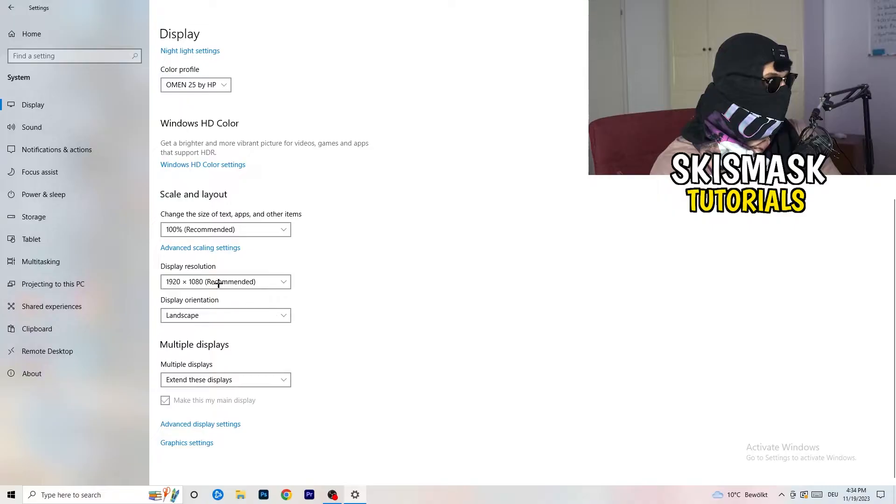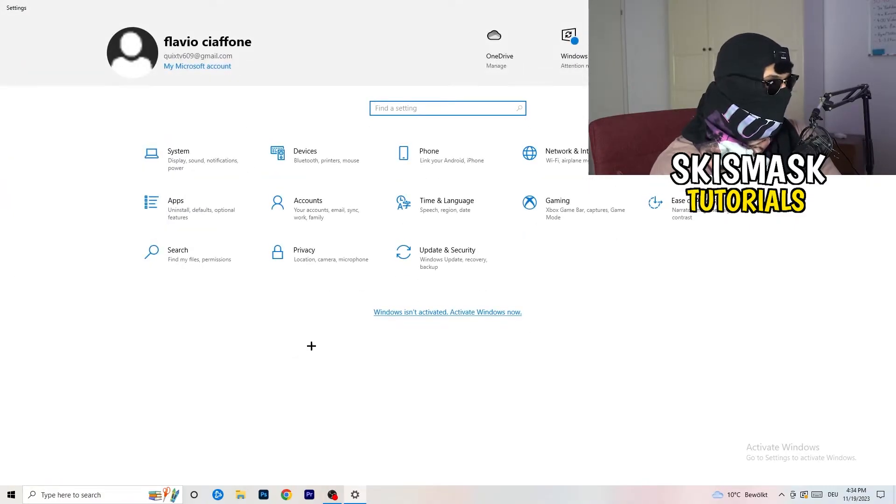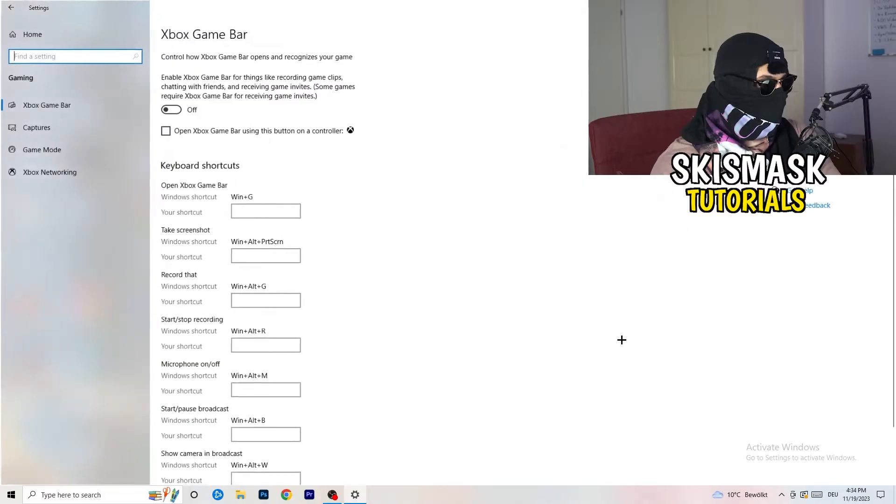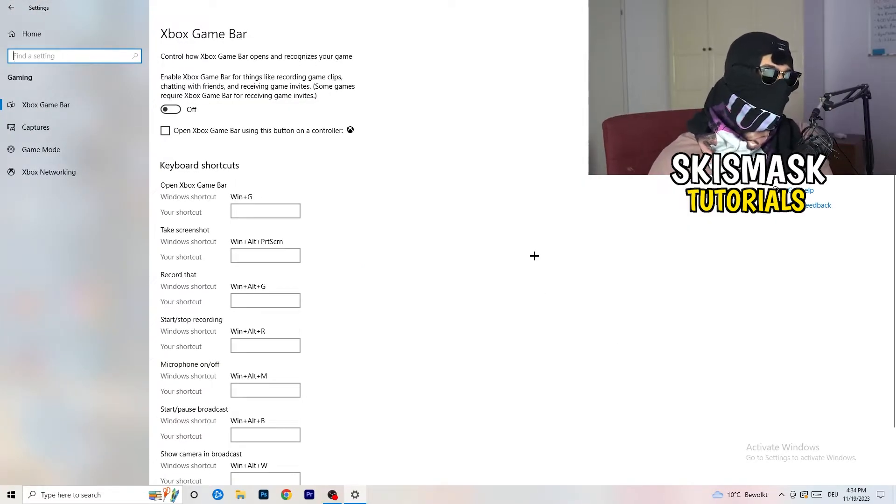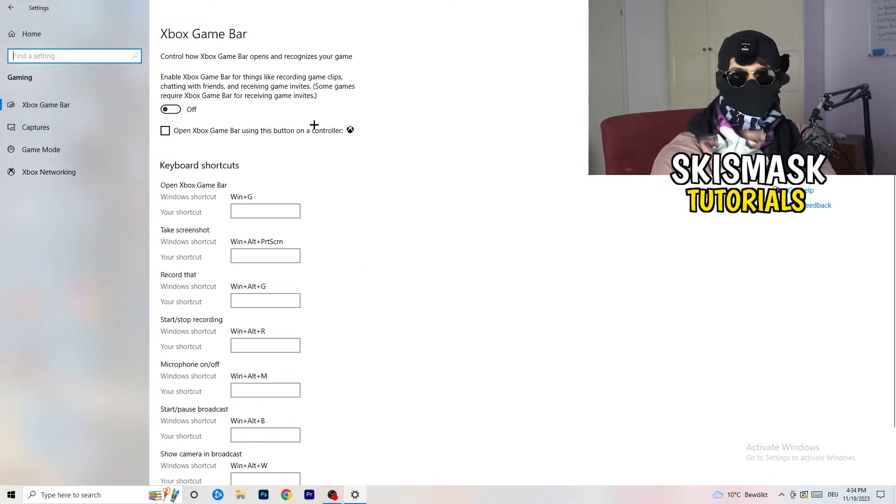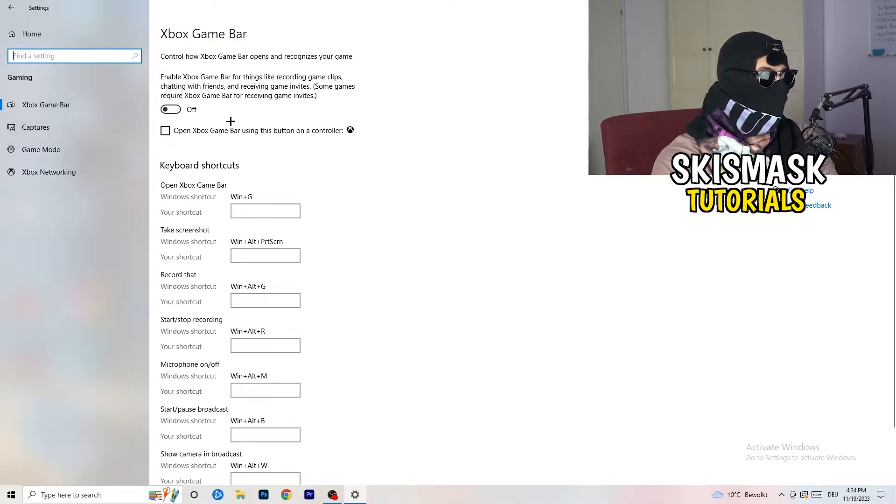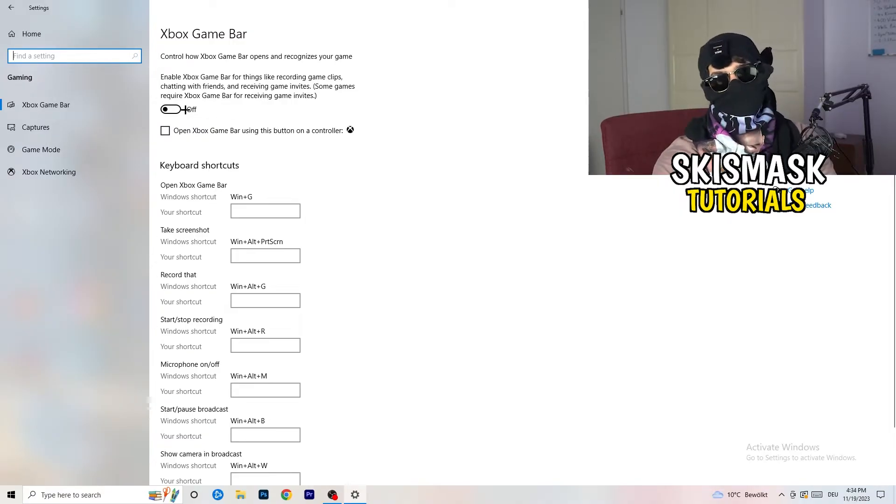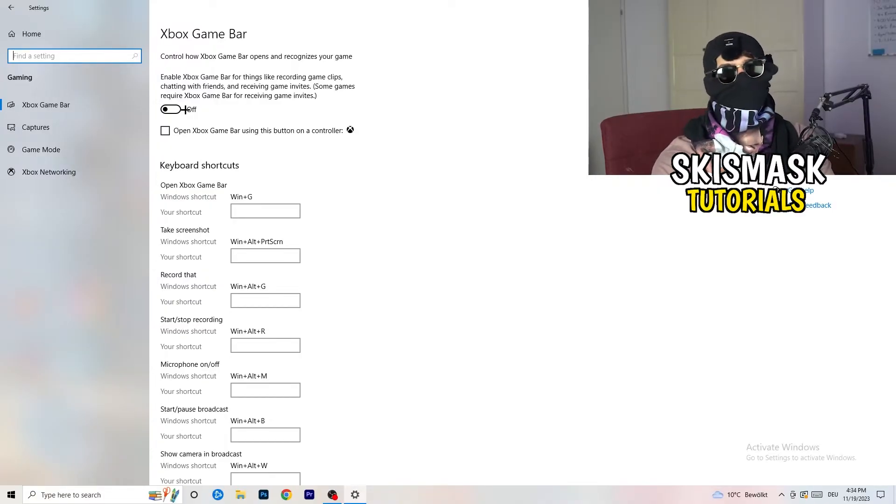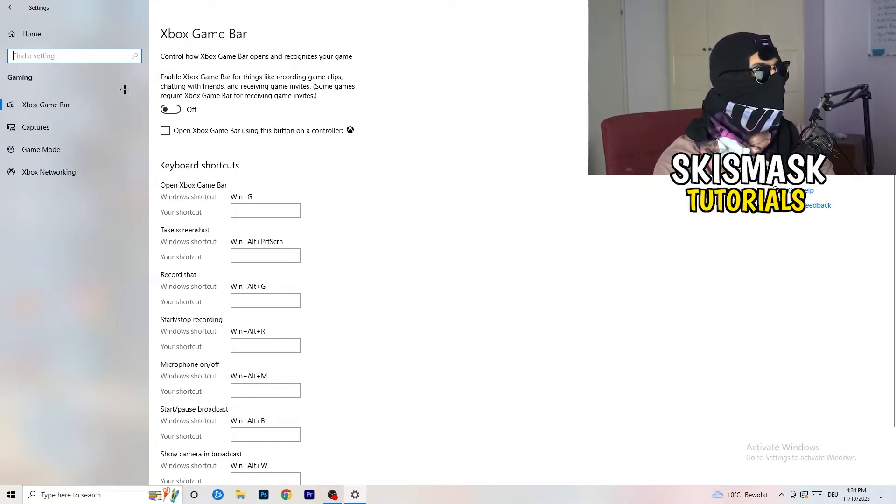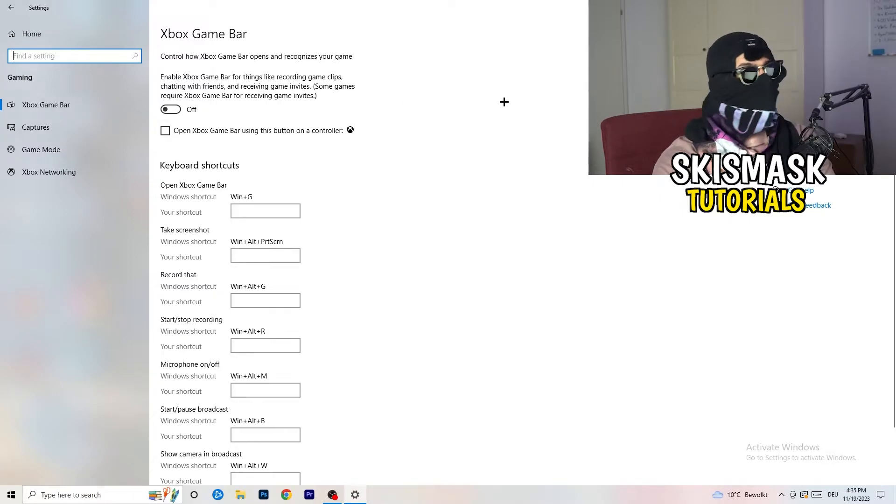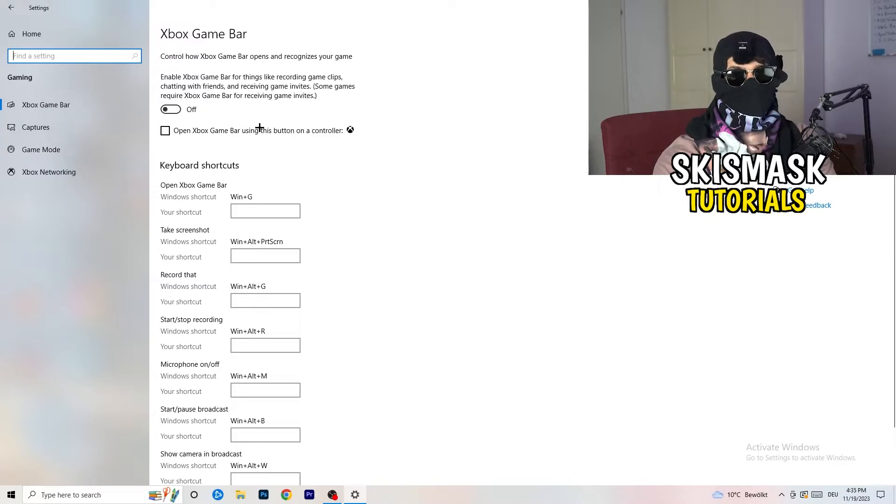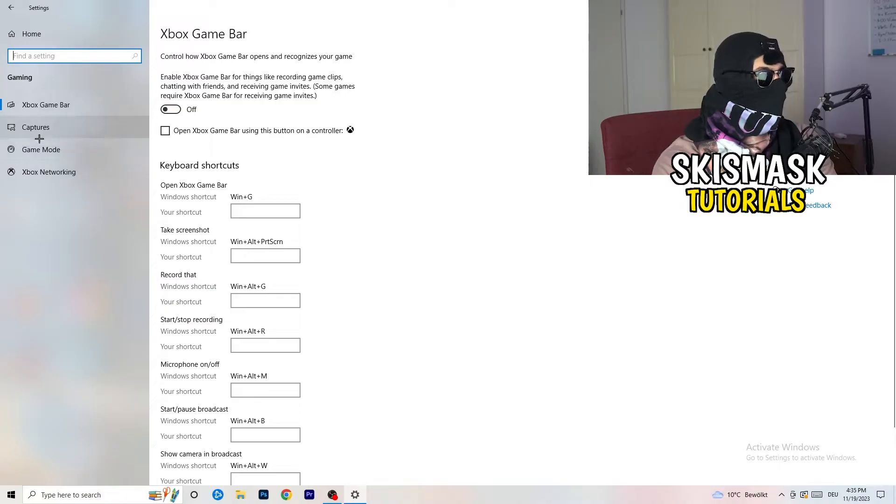Once you're finished with that, go back once, go to Gaming. What I want you to do here is really simple: go to Xbox Game Bar. I want you to turn this off. Some guys will tell you to turn this on, some will tell you to turn this off, and I'm on the side of guys who turn this off because this will reduce your probability to have a black screen in game.